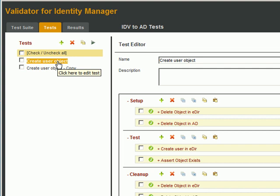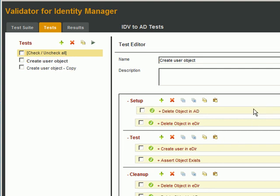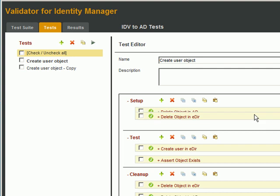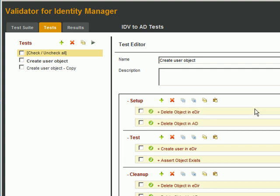You can arrange the order of a test by clicking and dragging it anywhere in the test list. When you're editing a test, you can also click and drag actions within a test category to rearrange them. If you want to temporarily disable an action, click the green check mark. Click the red circle to re-enable the action.